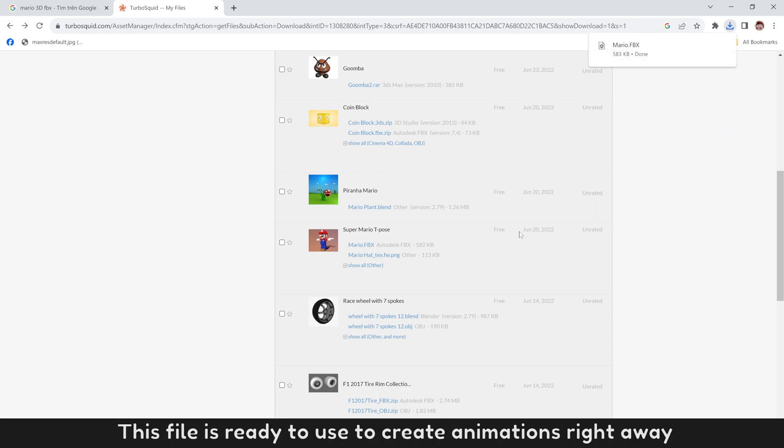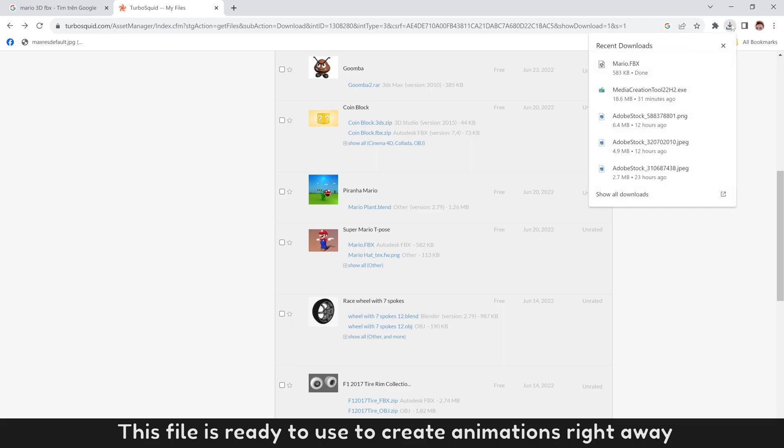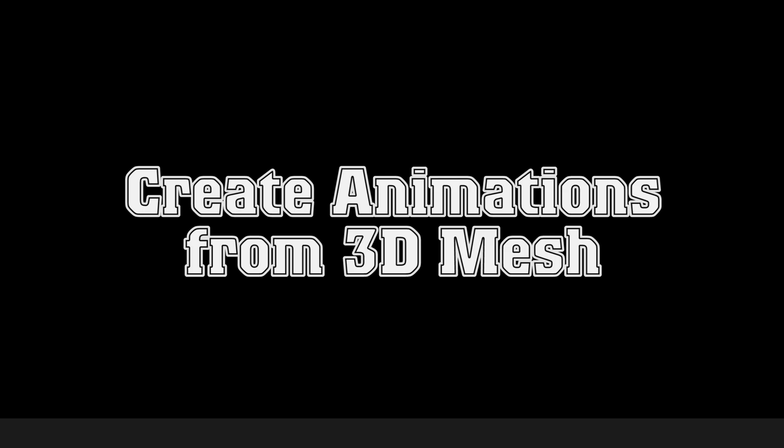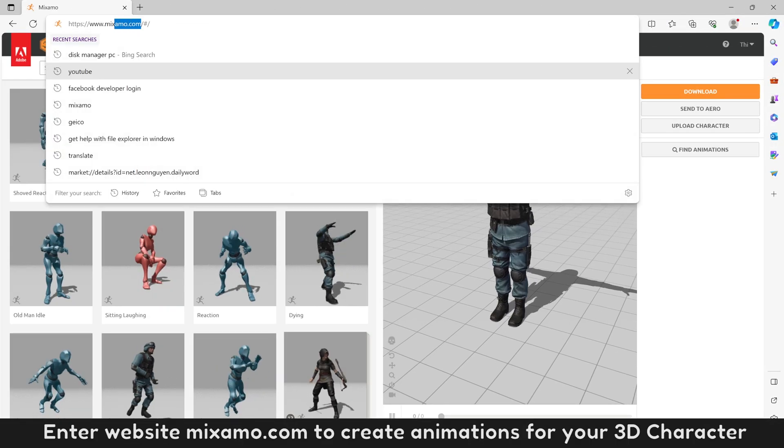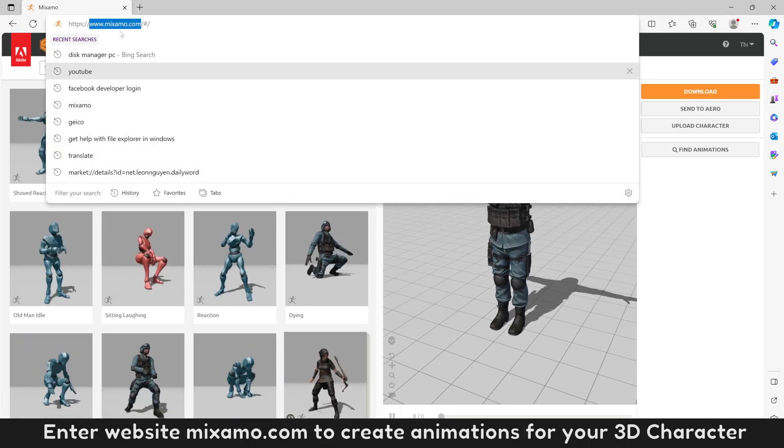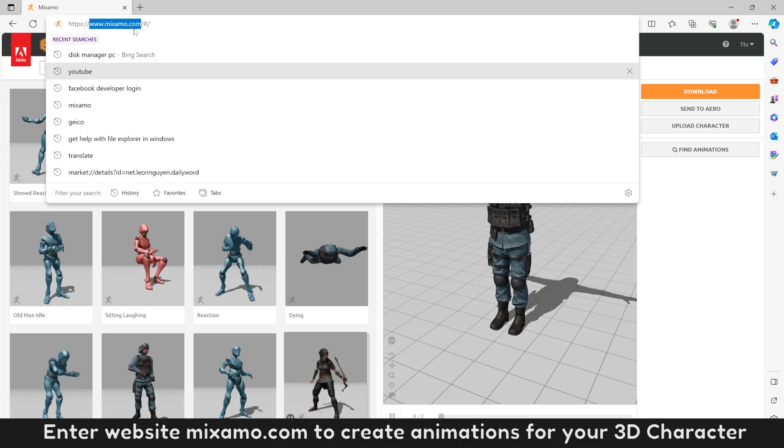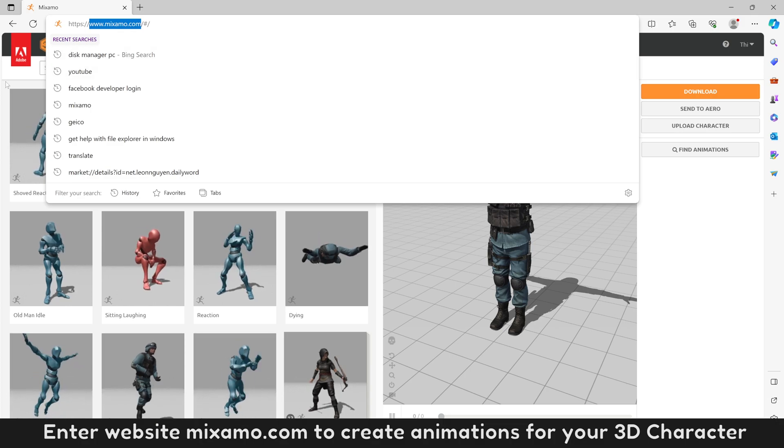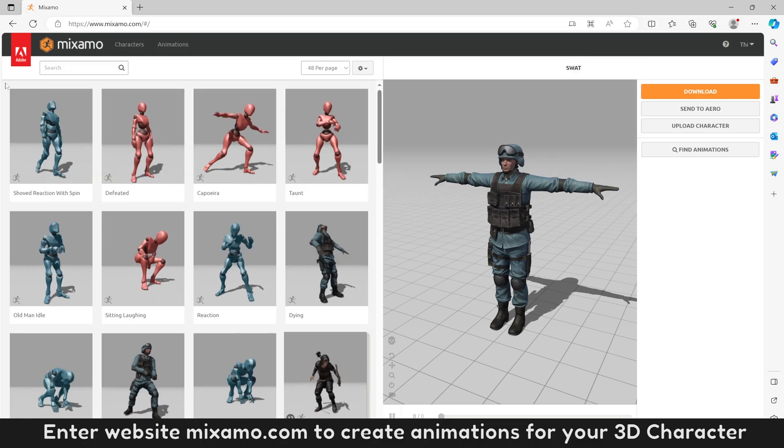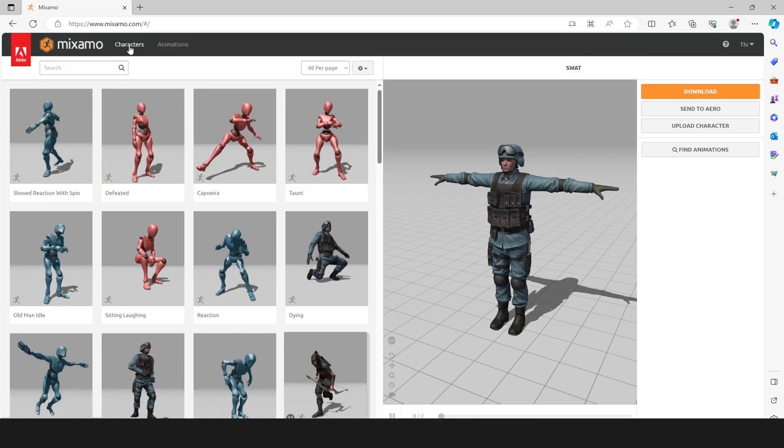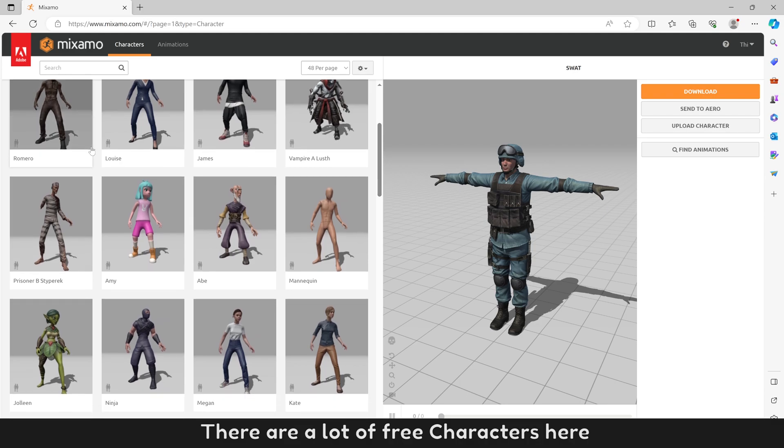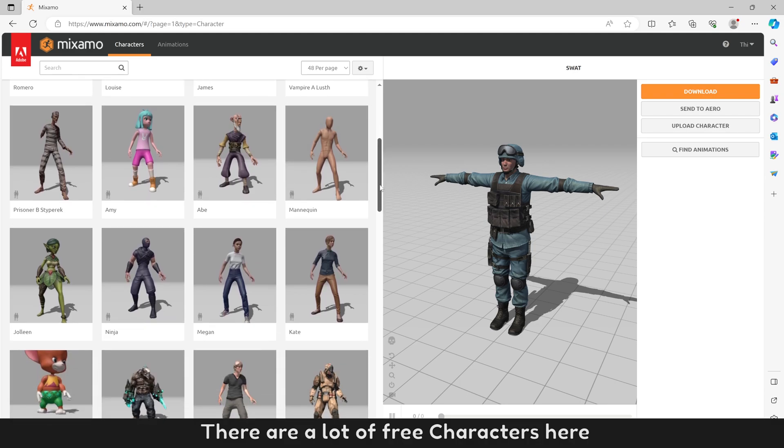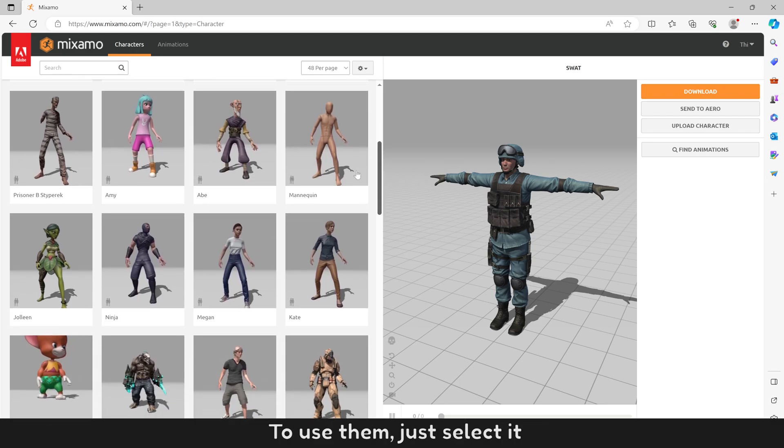This file is ready to use to create animations right away. Enter website Mixamo.com to create animations for your 3D character. There are a lot of free characters here. To use them, just select it.